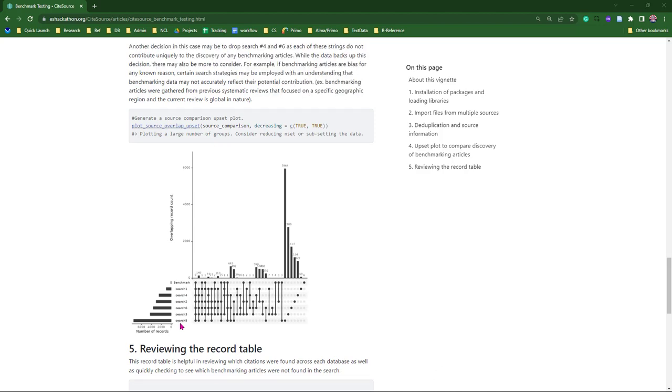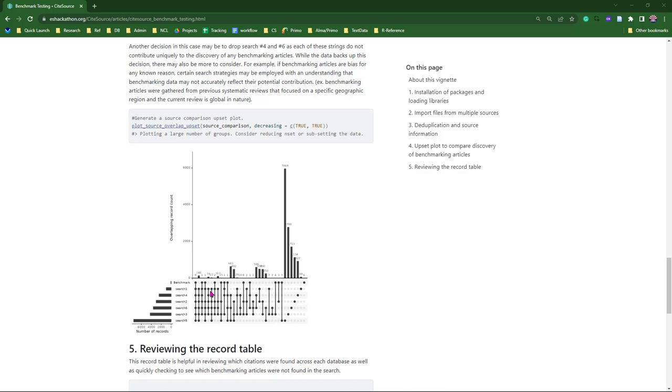In this case here, you can actually see that search string 4 and search string 6, I know these are hard to see, but they are not contributing to finding any of the benchmarking articles themselves. Unlike, you can see search string number 5 has found 3, search string 2 has found 3 just by themselves. But search string 4 and 6, while they are finding benchmarking articles, we also have other strings that are finding those same benchmarking articles. A really interesting way to use CiteSources in helping to develop your search strings and strategy.